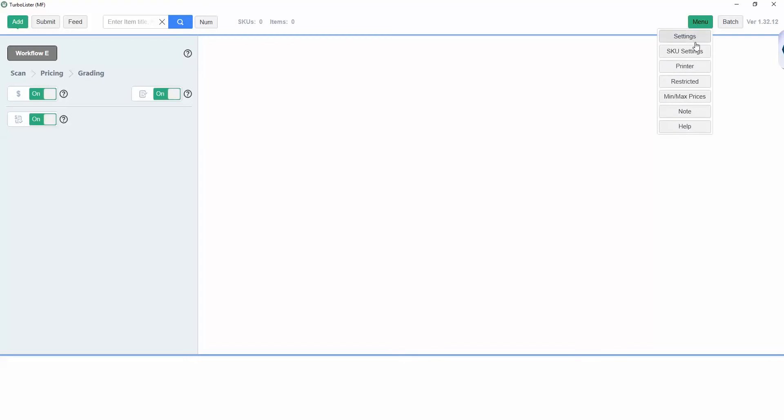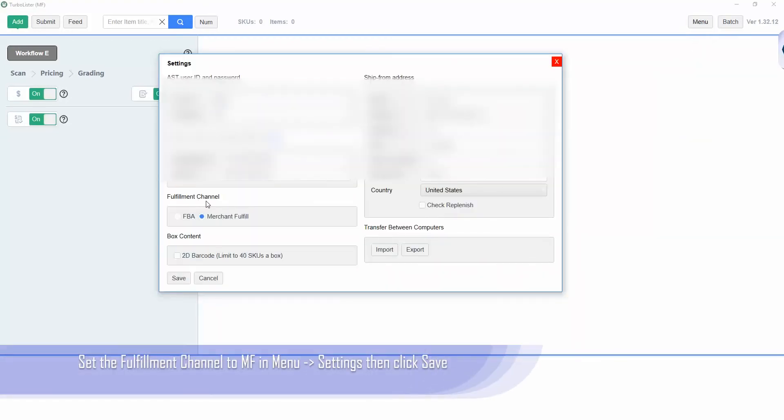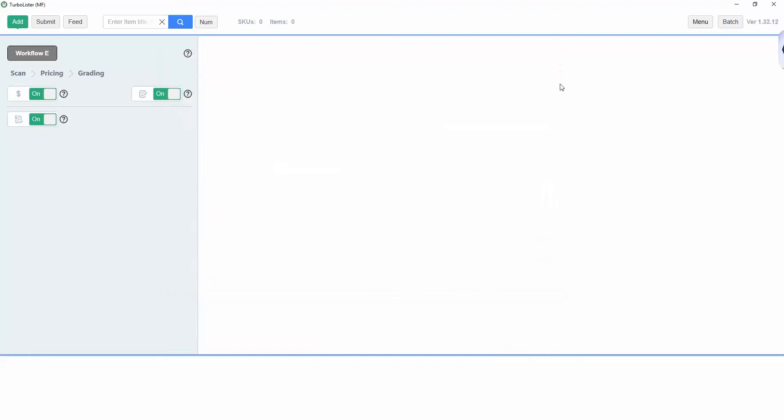Before we begin, go to menu settings and set the fulfillment channel to MF, then click save.